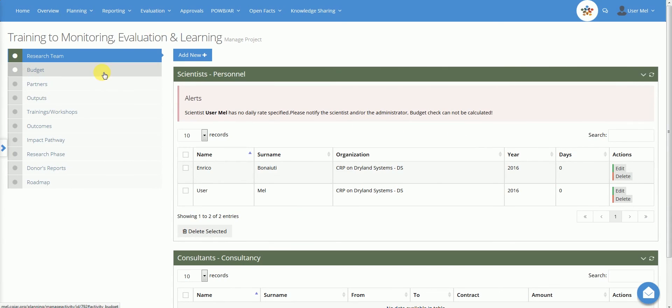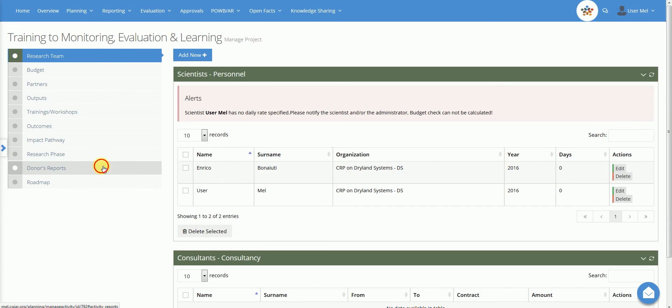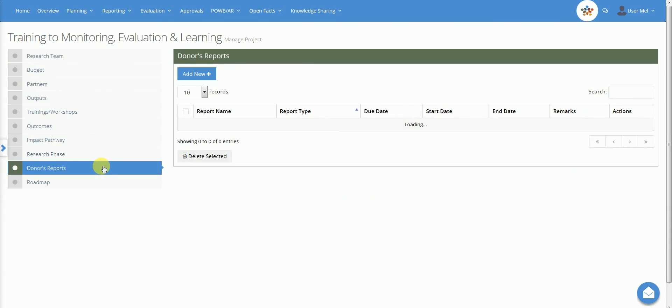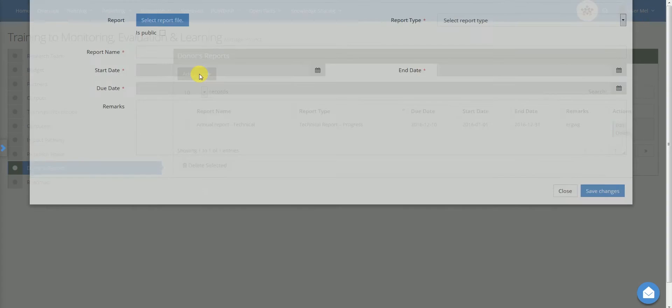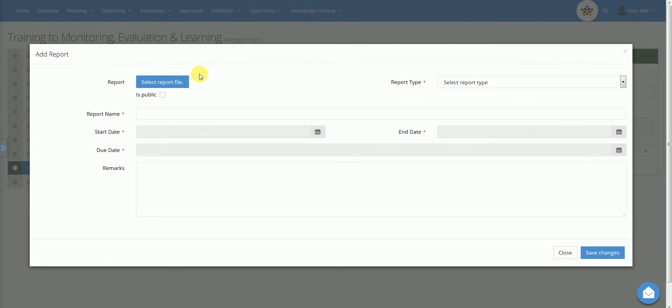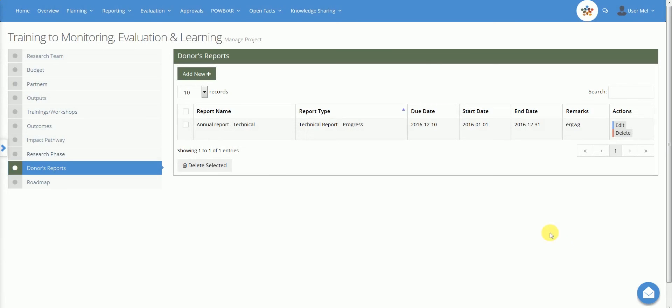The donors report section provides the user with an overview of the reports planned and submitted to donors. The project manager, if the system is not synchronised with OCS, adds the expected donor's report name and type, specifying the related period for the document and the due date with additional remarks. Two months, one month and one week before the due date, the manager receives a reminder to upload the file. Once uploaded, a centre workflow will start for clearing the report before sending to the donor.